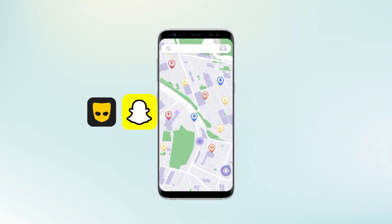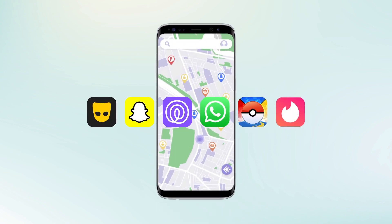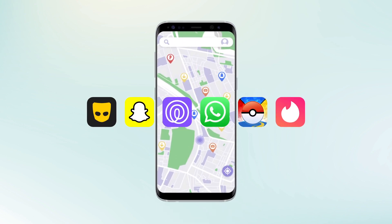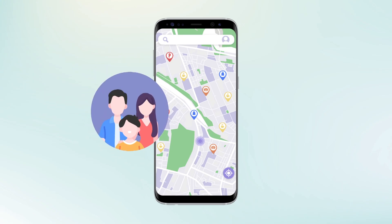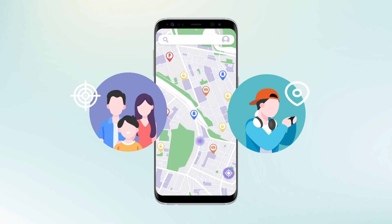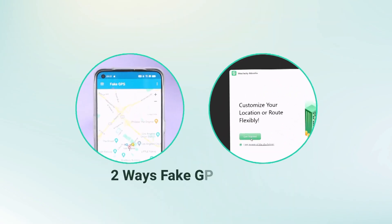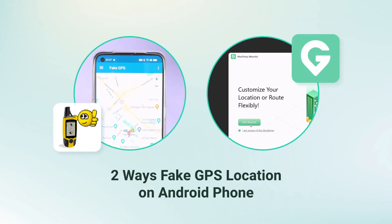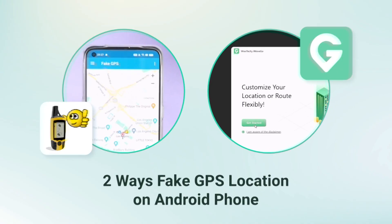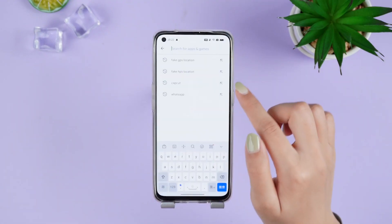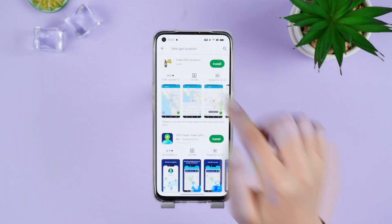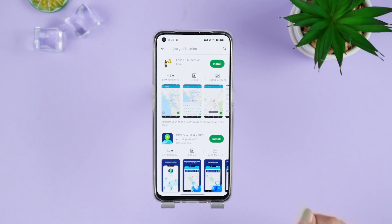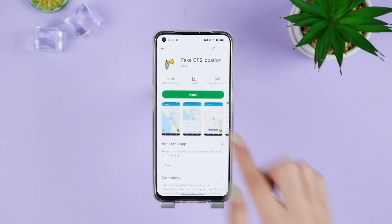Nowadays many apps need to get our GPS location. Sometimes you may not want to be tracked by your family, or want to change your location in a game. In this video we will teach you two ways to fake GPS location on your Android phone. First up is the Fake GPS Location app, readily available on Google Play.